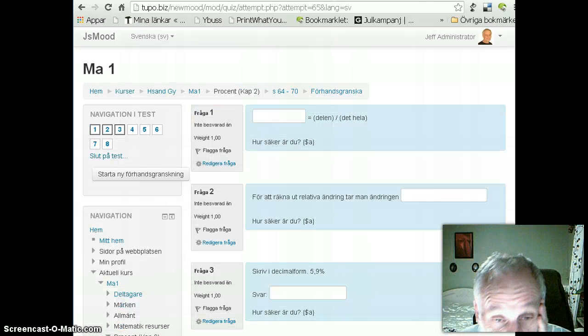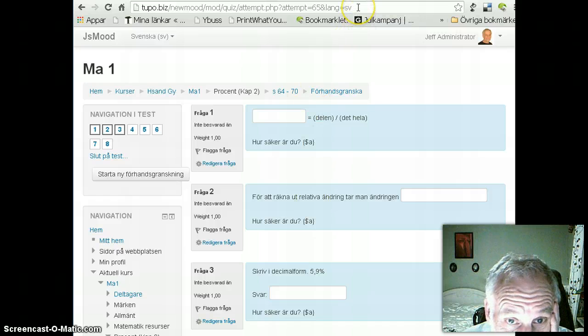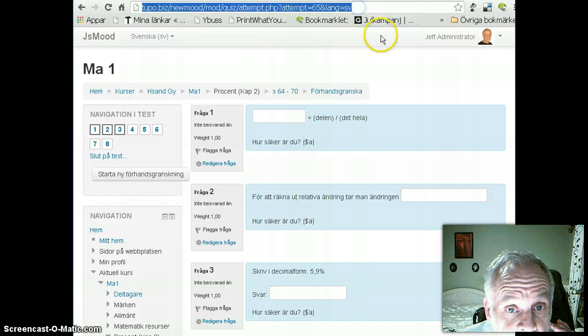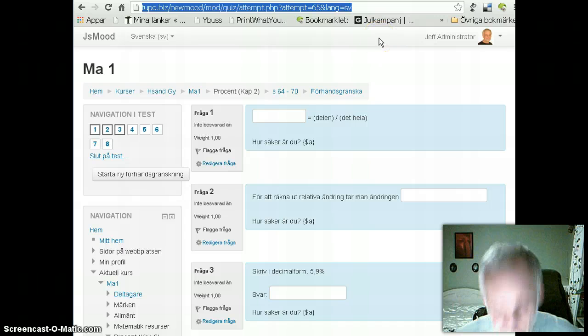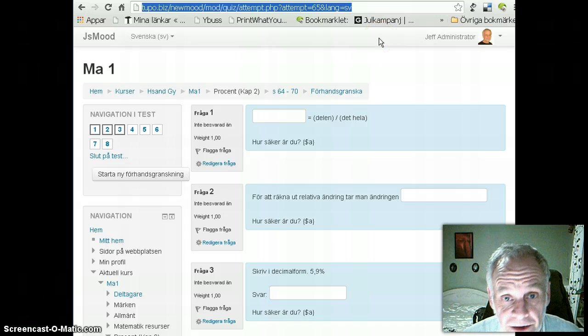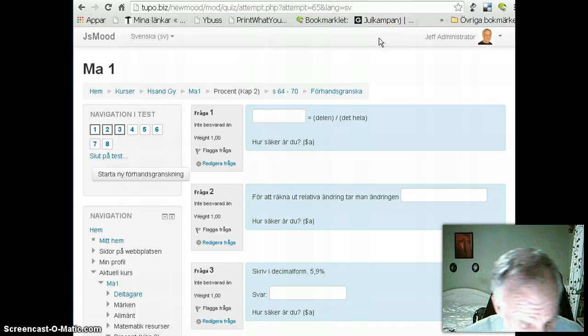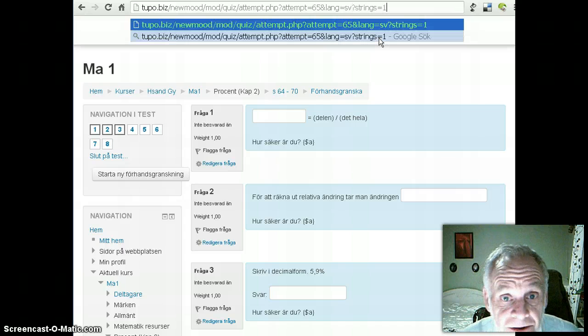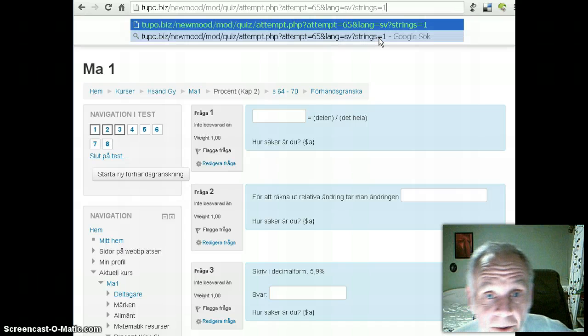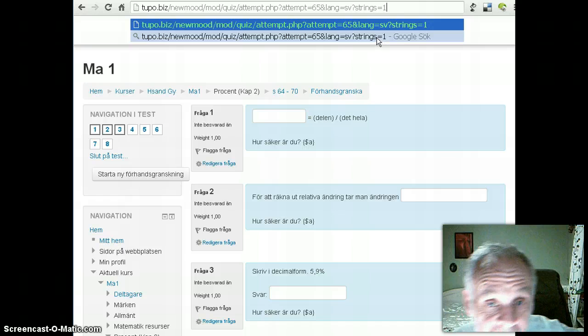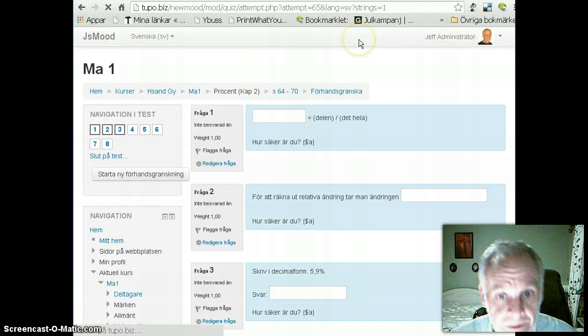Now I've gone back to the page where I had the test that wasn't displaying properly, and according to the FAQ, I'm supposed to put at the end of the URL here, this thing, question mark strings equals one, and see what happens then.